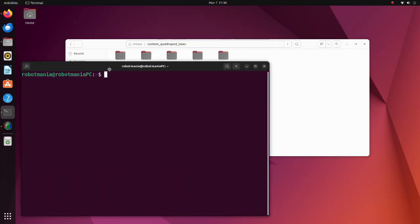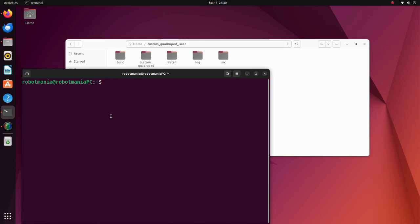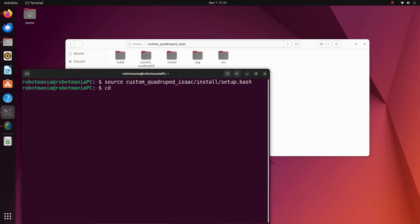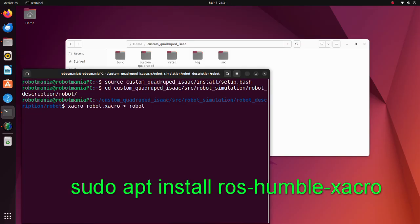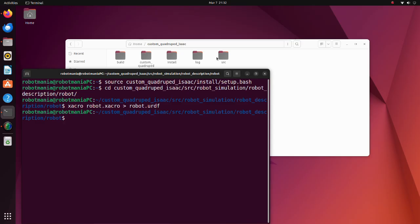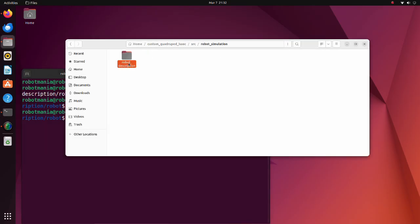Then, open a new terminal. Execute the setup bash script using the source command. Move to the robot directory. Execute the xacro command. Note that you have to install xacro package to execute this command. The URDF file will be generated.